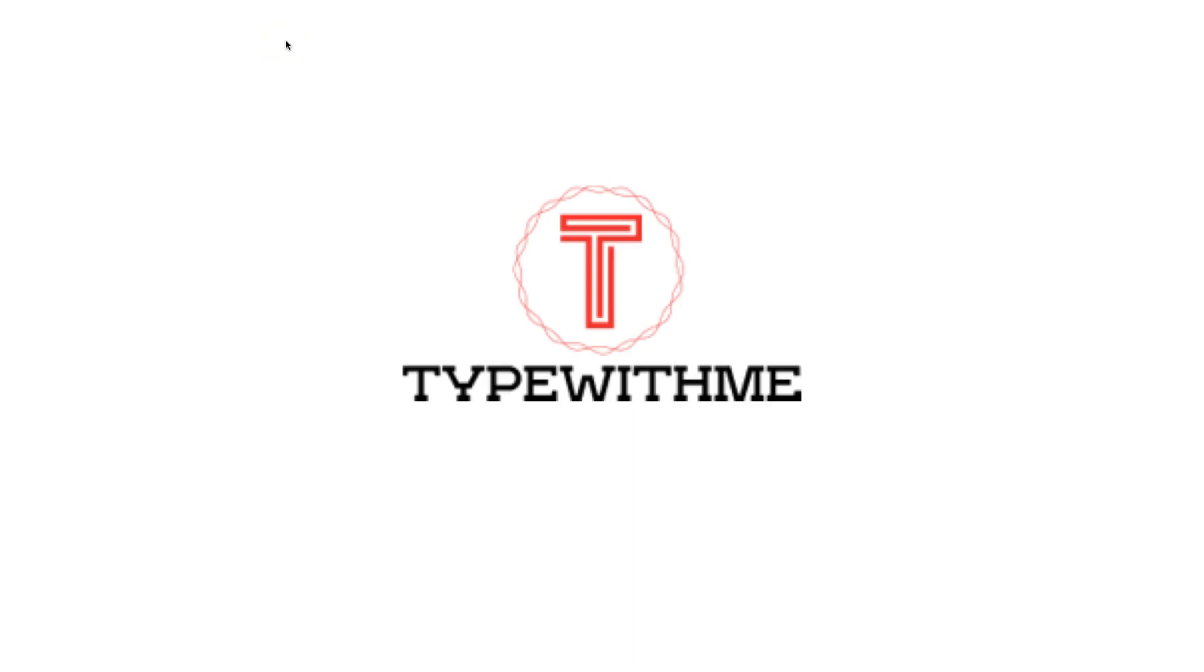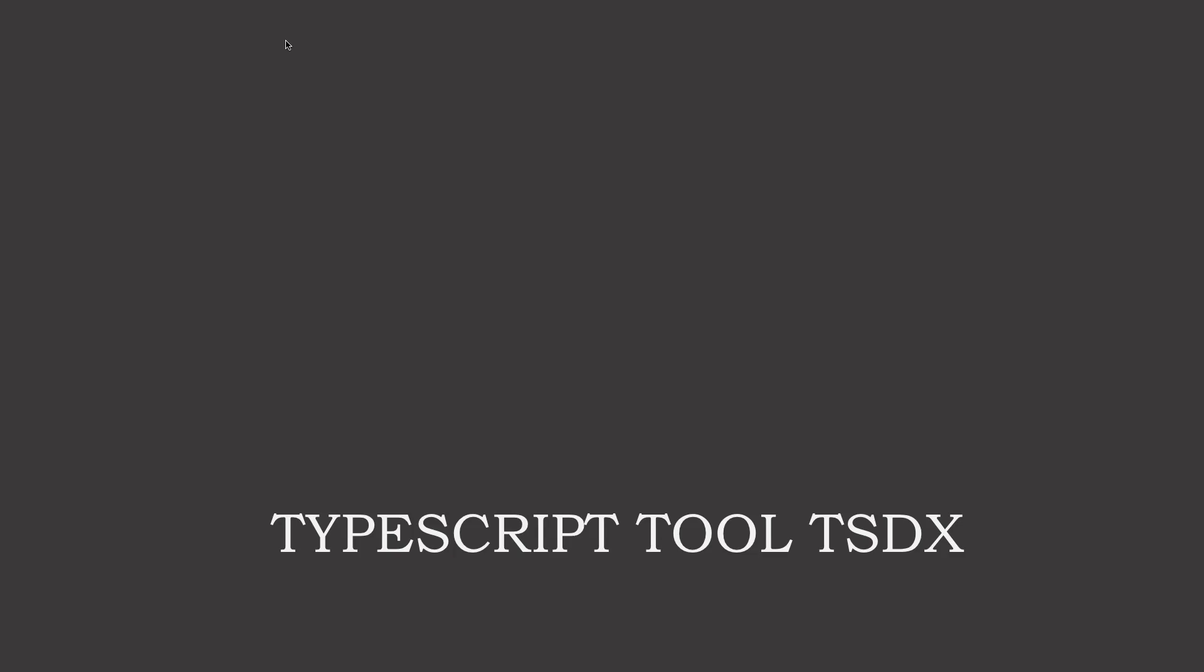Hi and welcome to another episode of Type With Me. In this episode, we'll talk about the TypeScript tool TSDX. It's a great tool to get you started with a new project for TypeScript, and I hope this will help you avoid afternoons looking into the ideal configuration. This tool will help you set up a great start for a new TypeScript project.